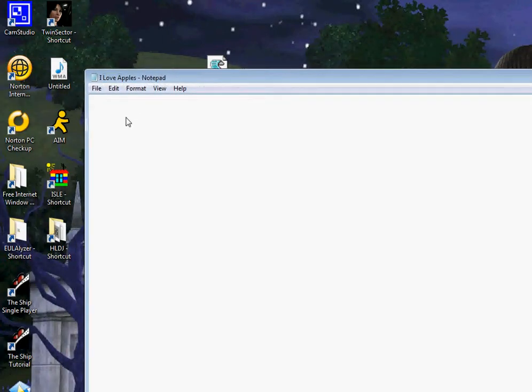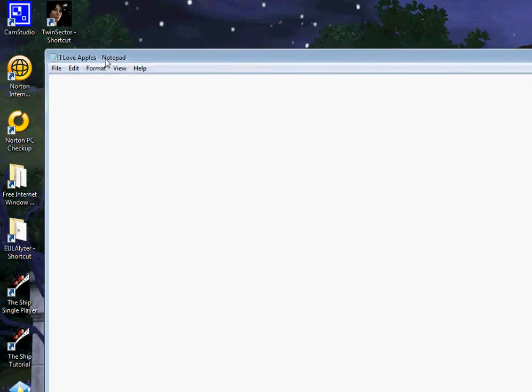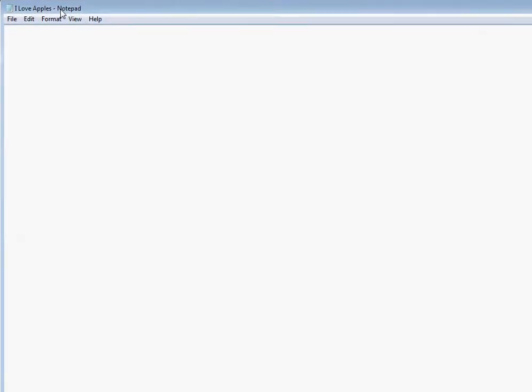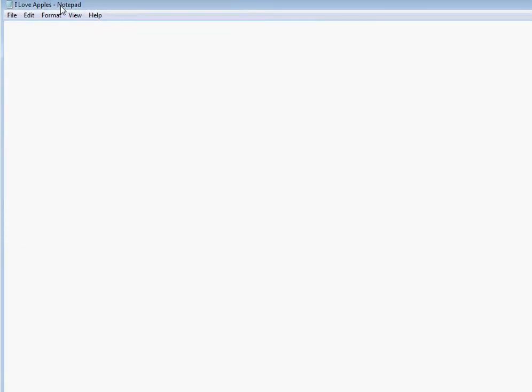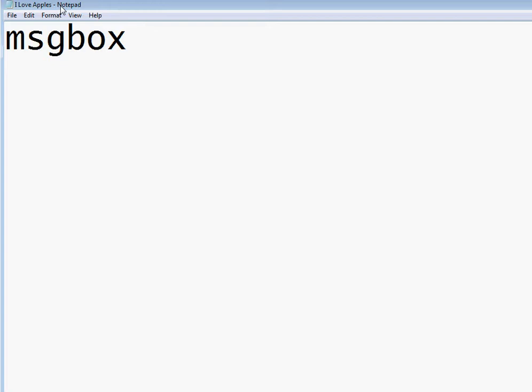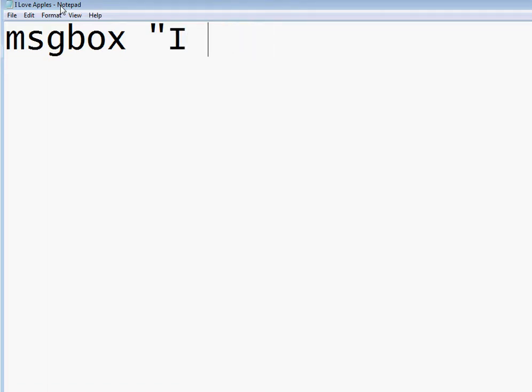So let's make a basic message box, like an error when it comes up. Message box, MSG box, space, quotation mark. Your message - hello.